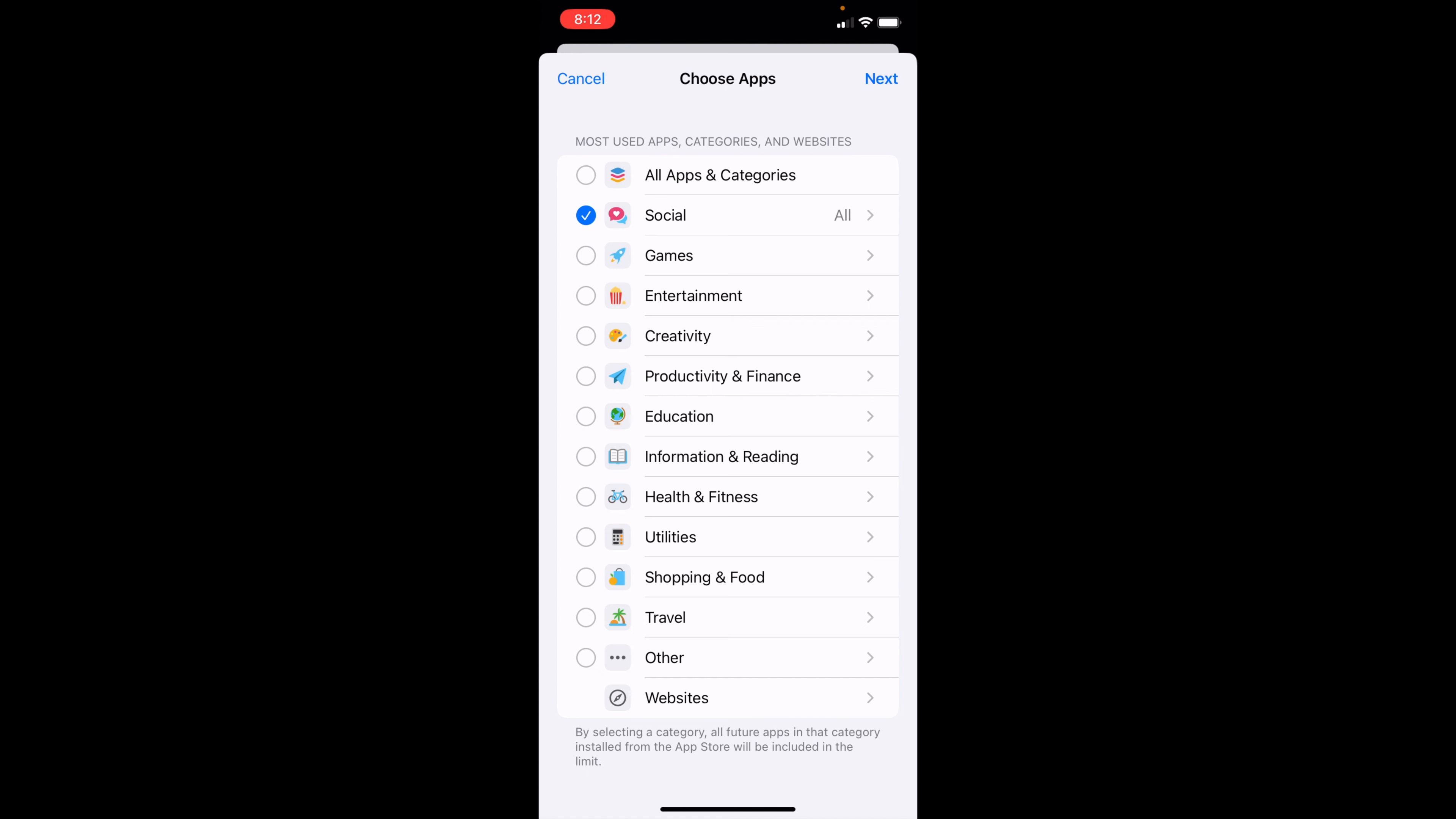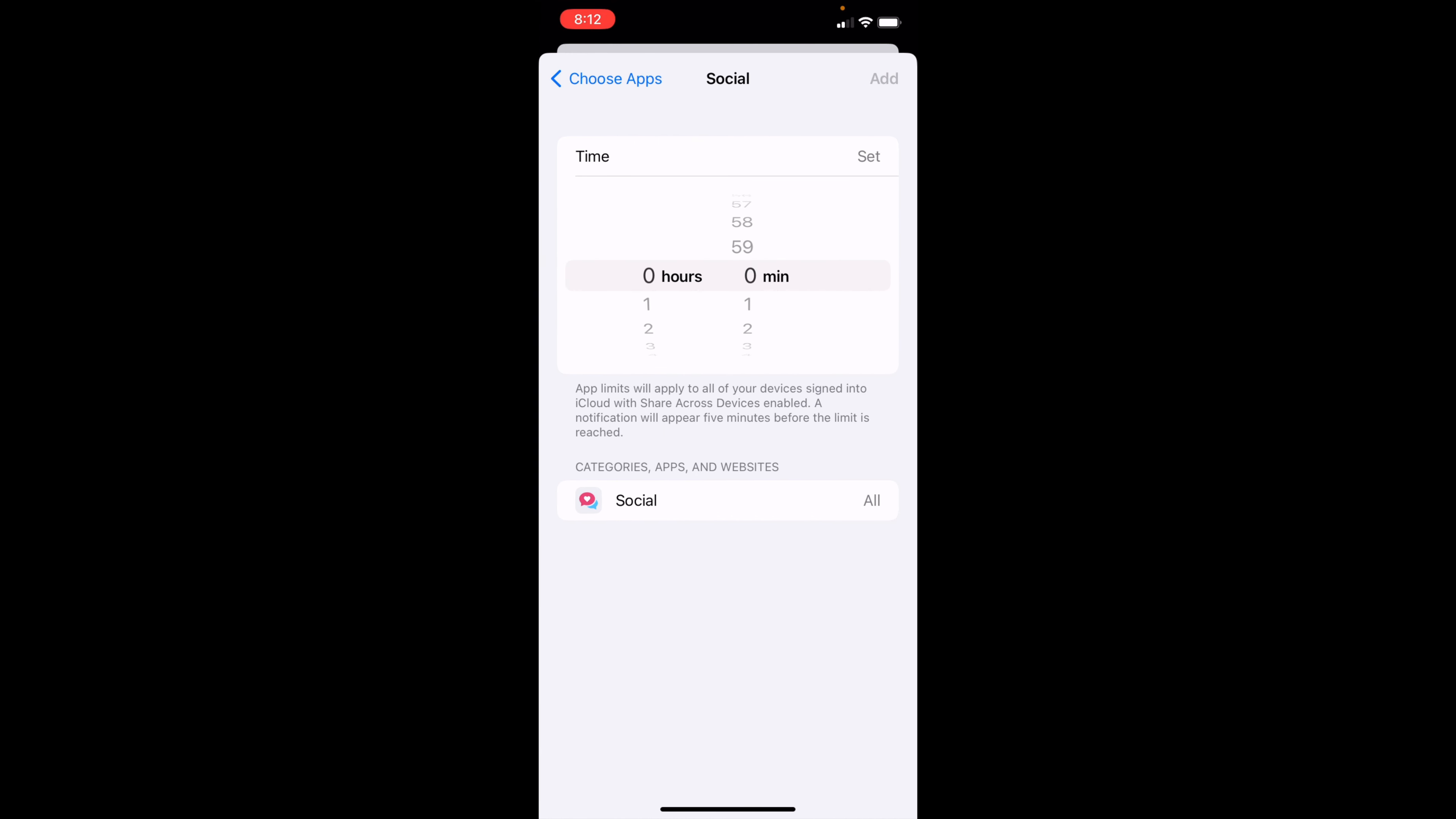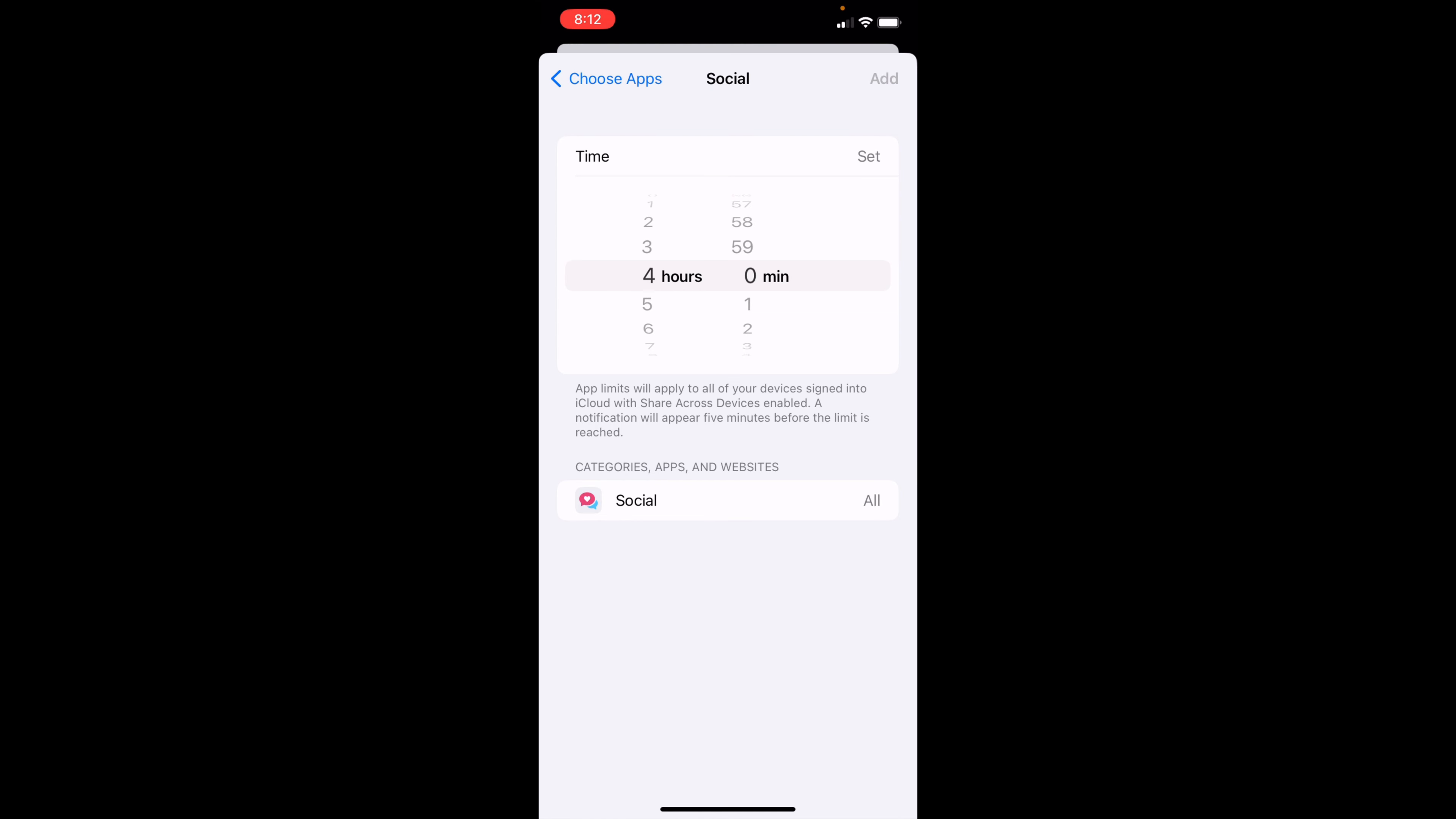I can then change it to say two hours, four hours for all my social apps.